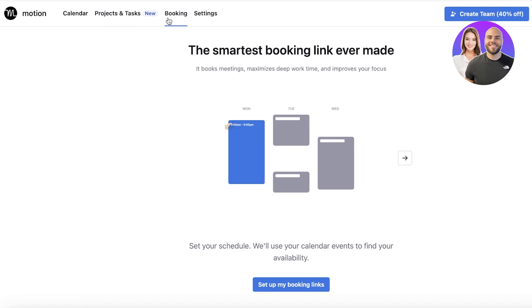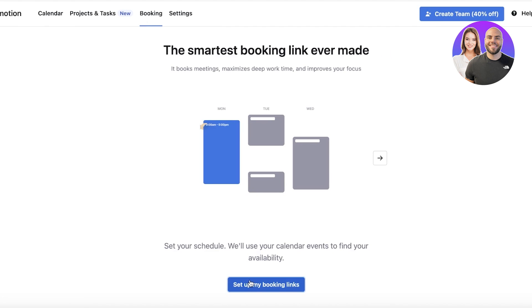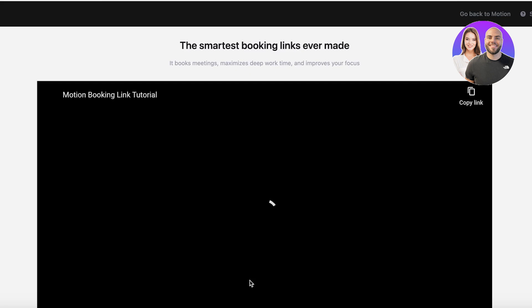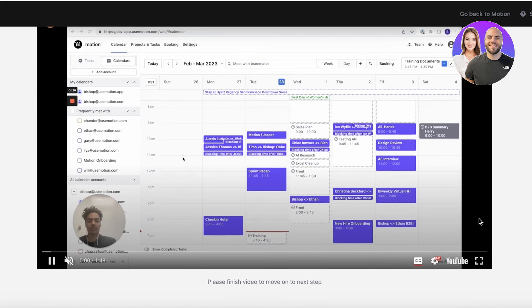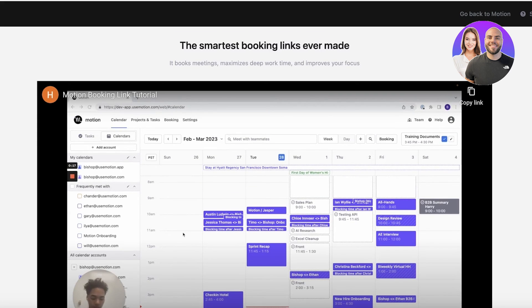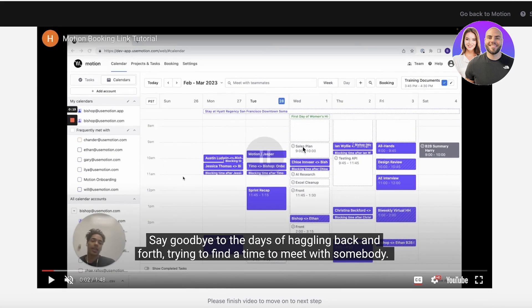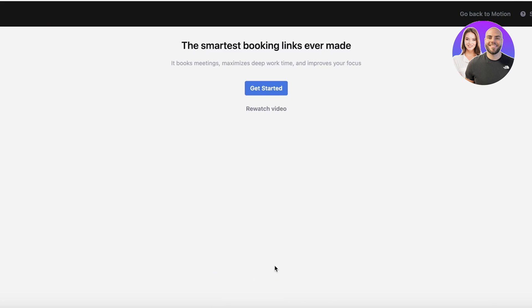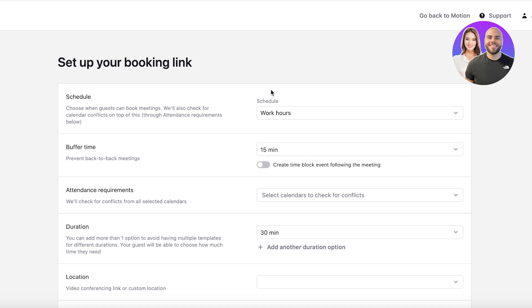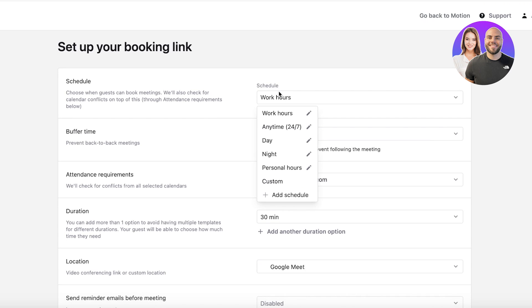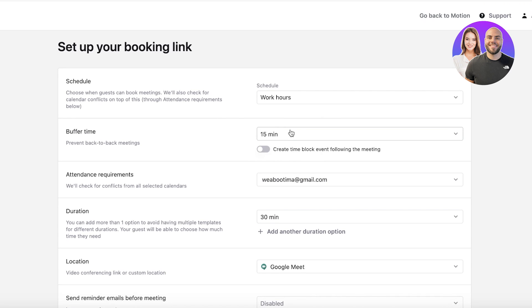To get started, I will set up my booking link. If you're looking to actually set up your booking, you can go ahead and continue. I'm just going to continue and then I can click on Get Started. Now I can set up my work hours.